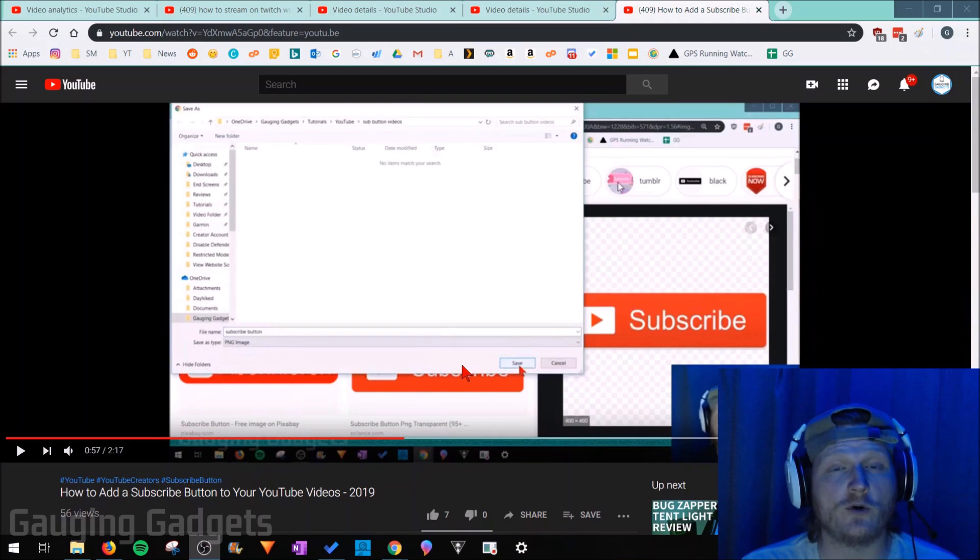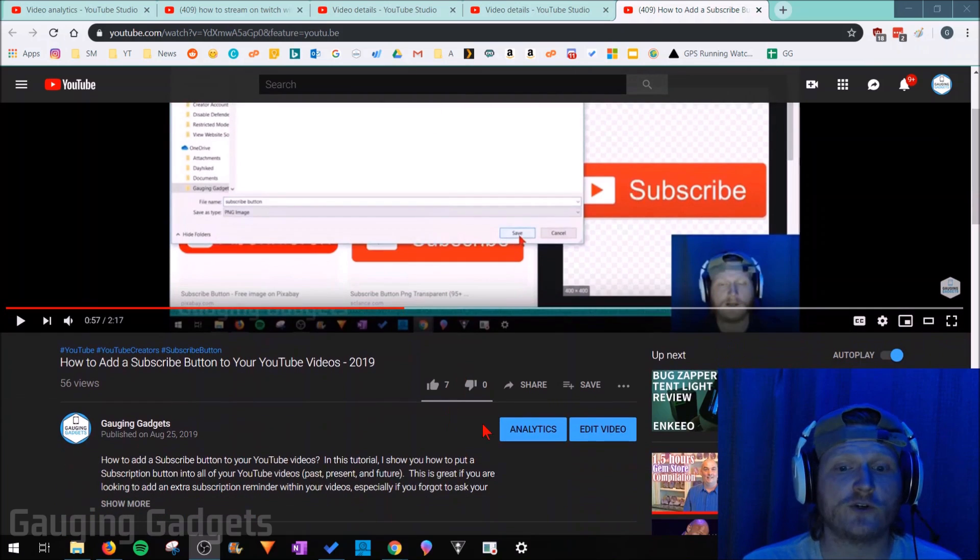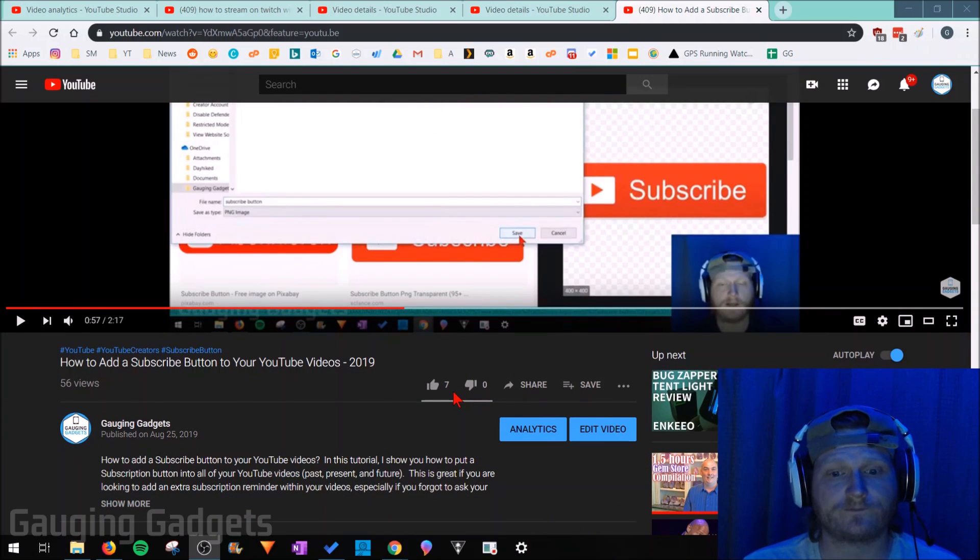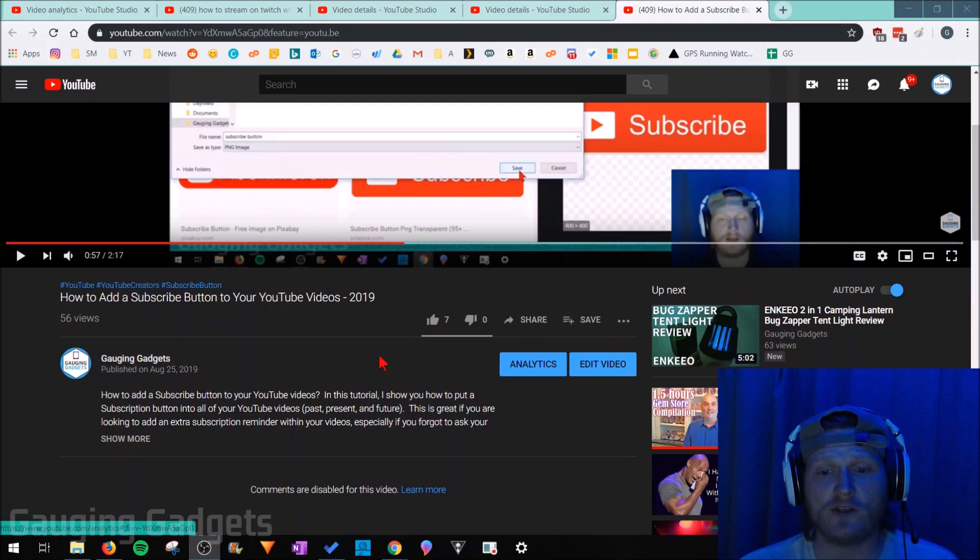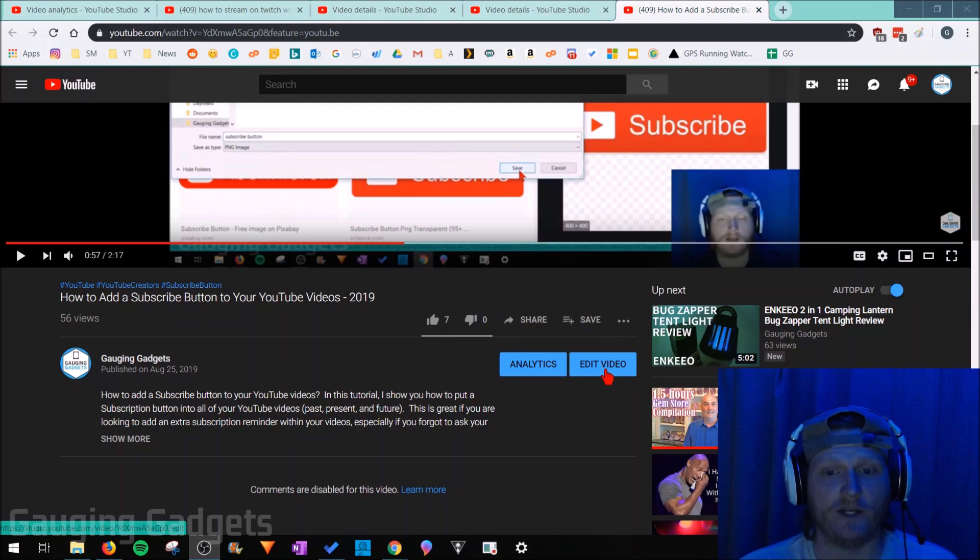So the first thing we need to do is go to the YouTube video that we want to turn off the likes and dislikes for. Make sure you're logged into the account that posted that video. Then all you need to do right next to your name is select edit video.